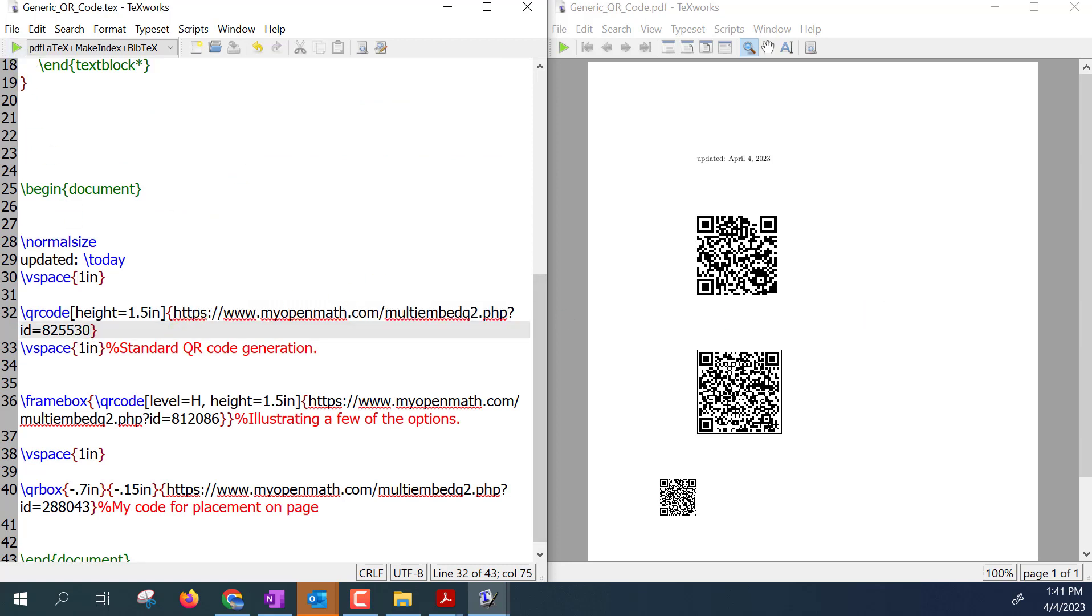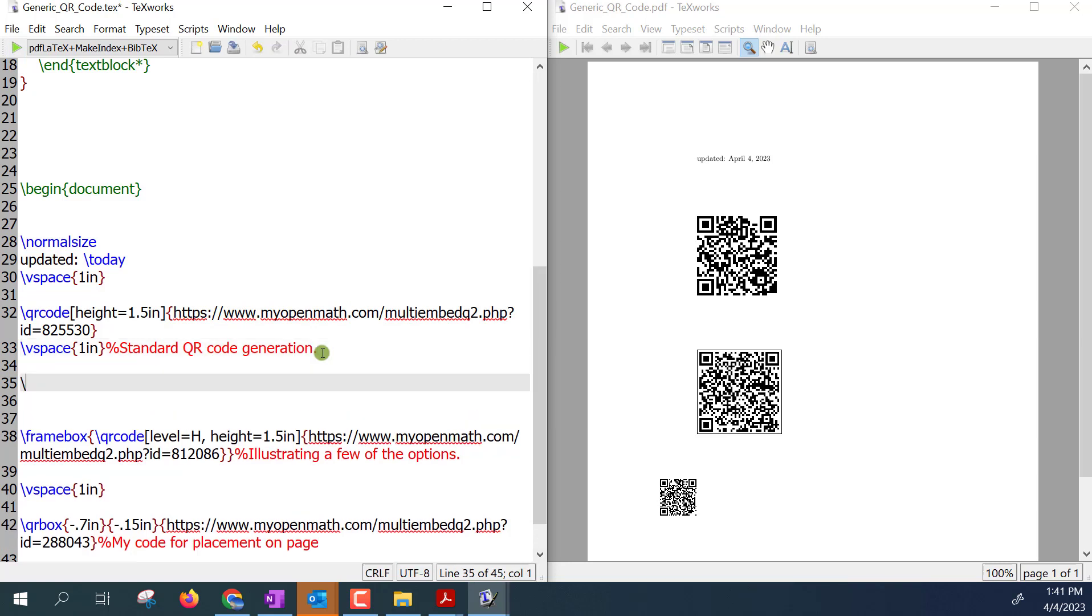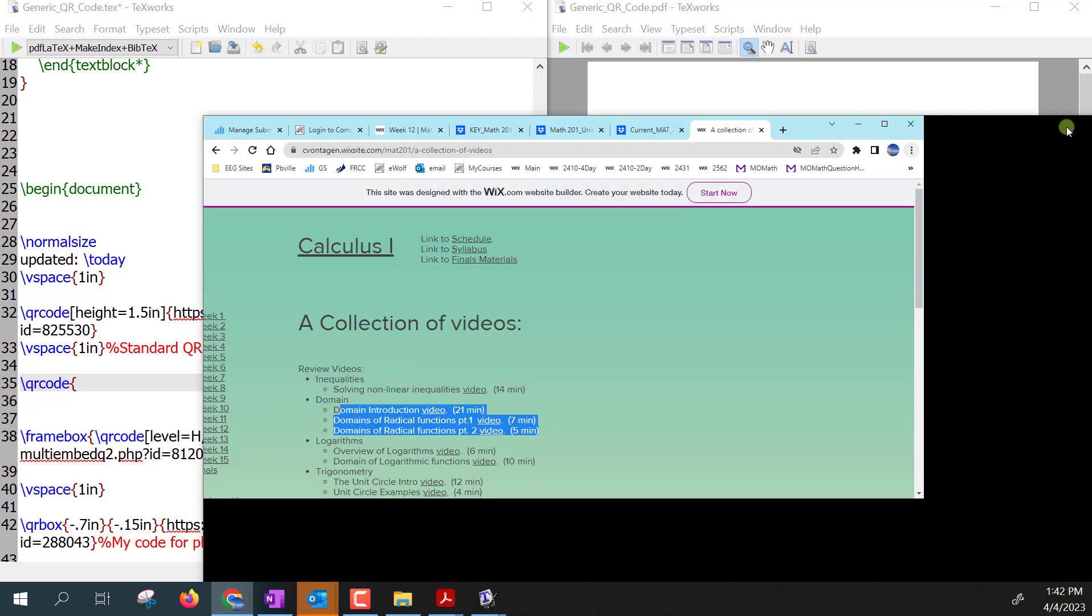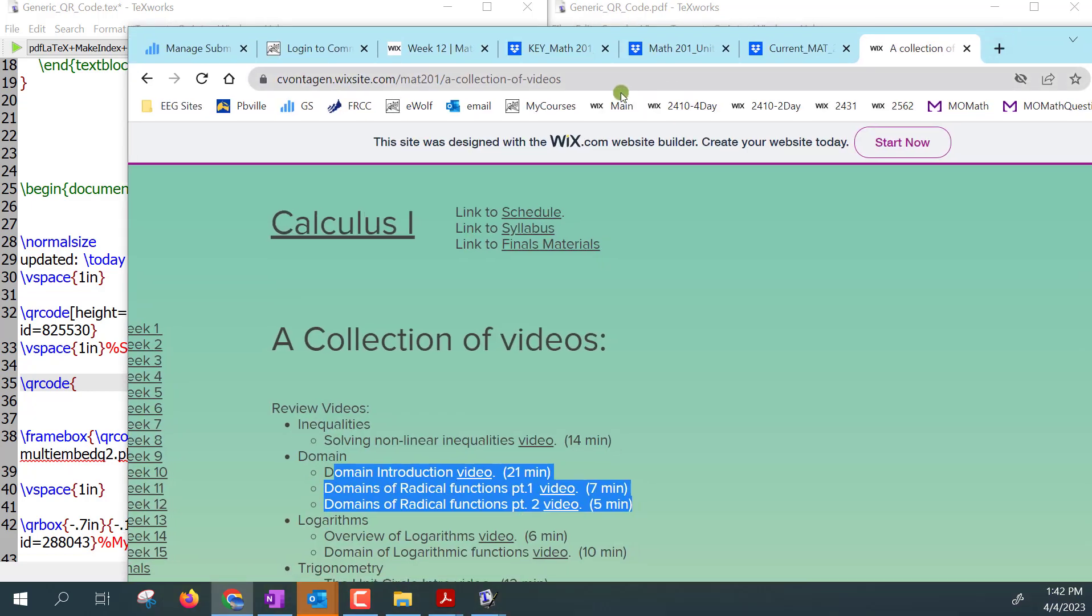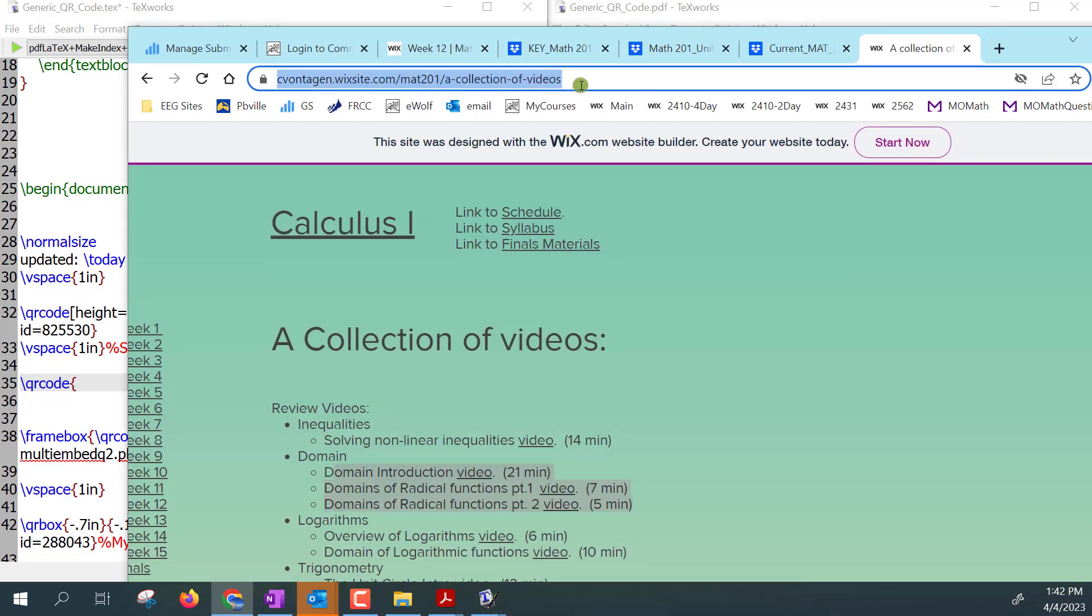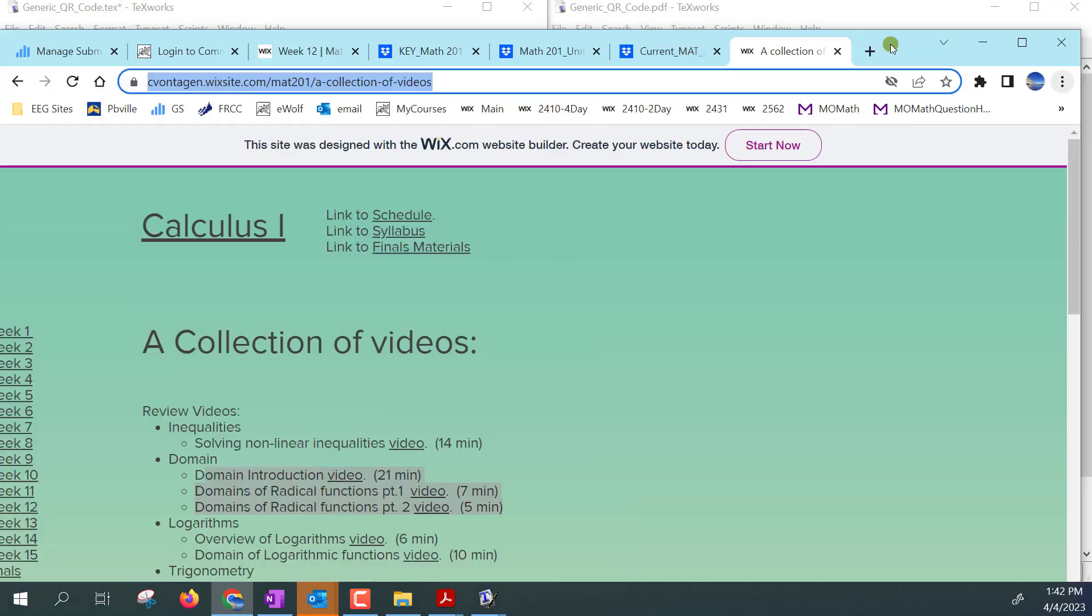So if I were going to change this website or if I were to do a new one let's just do it. I would type \qrcode and I'll just leave the default height on and then let's go ahead and grab some website. So I don't know, we were just on that website of mine here so I'll just take this. This is just a collection of videos for Calc 1.